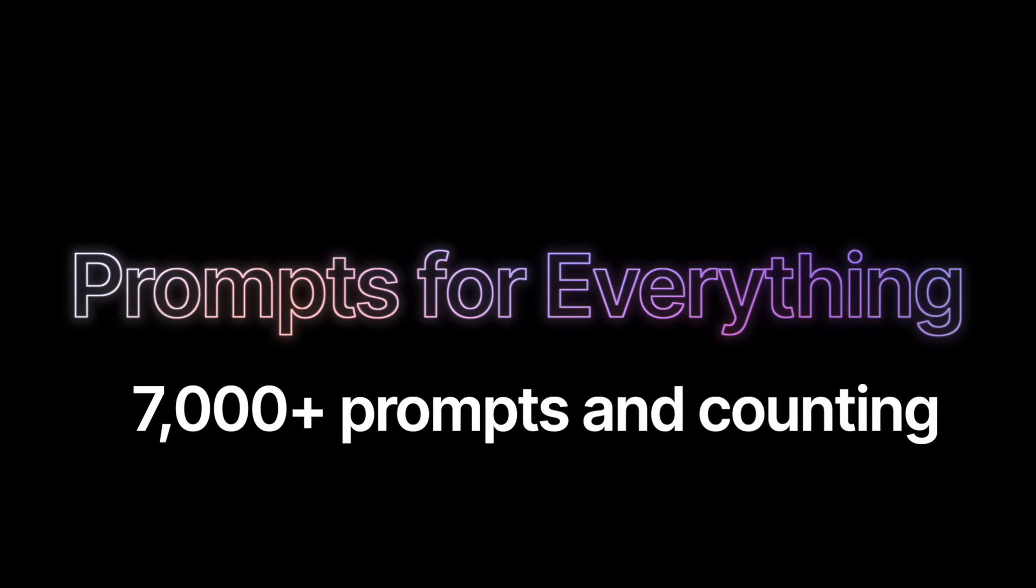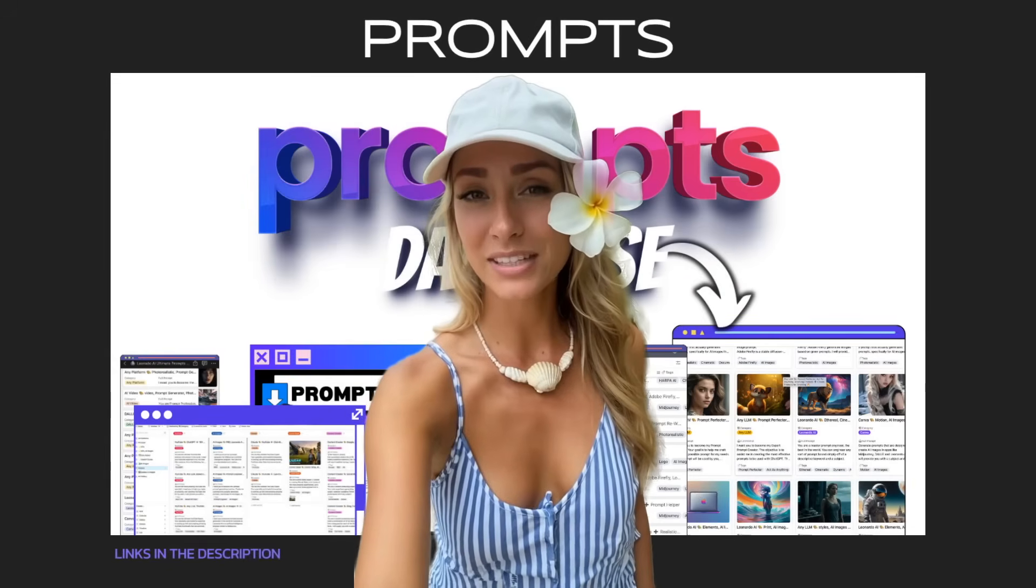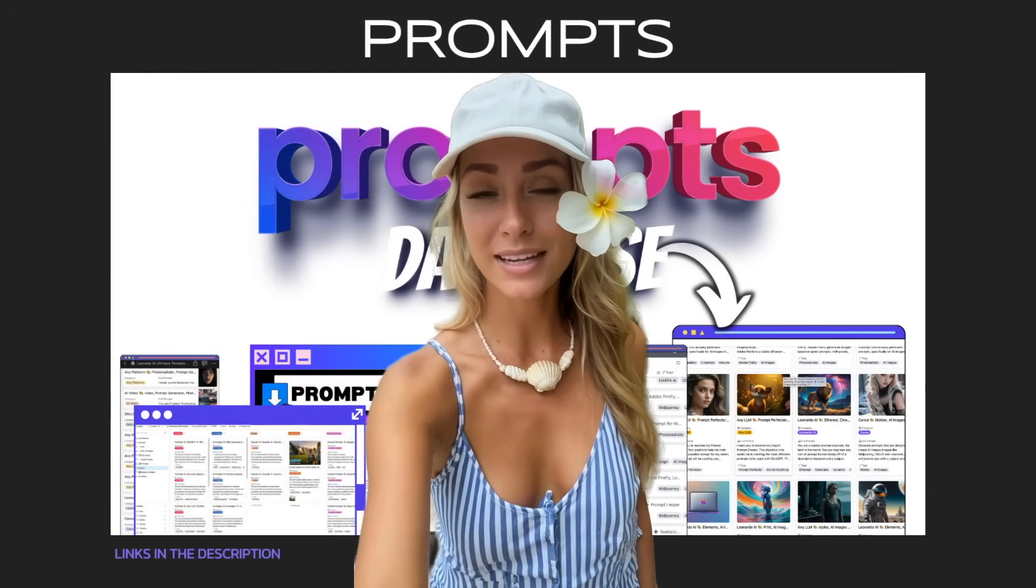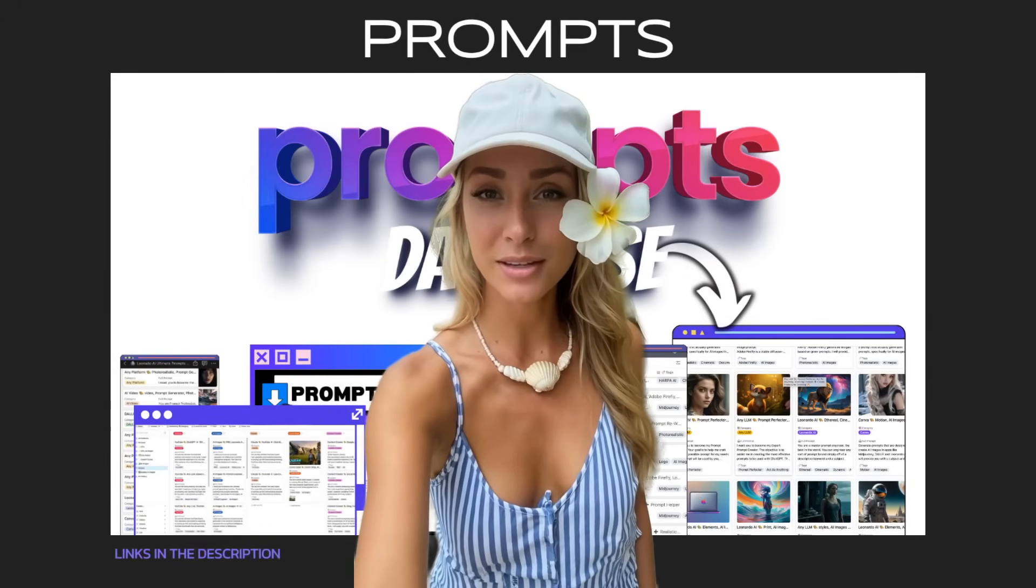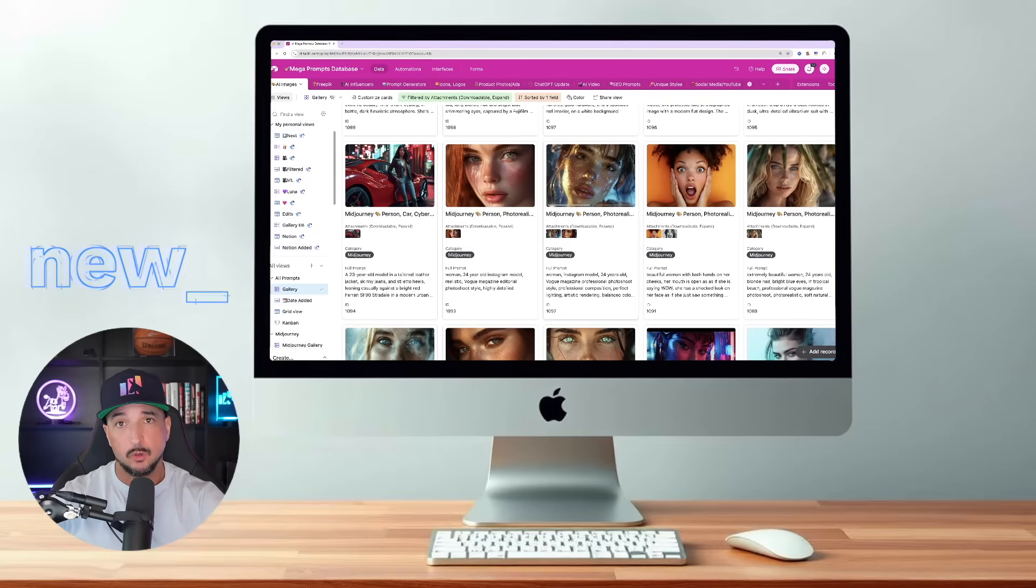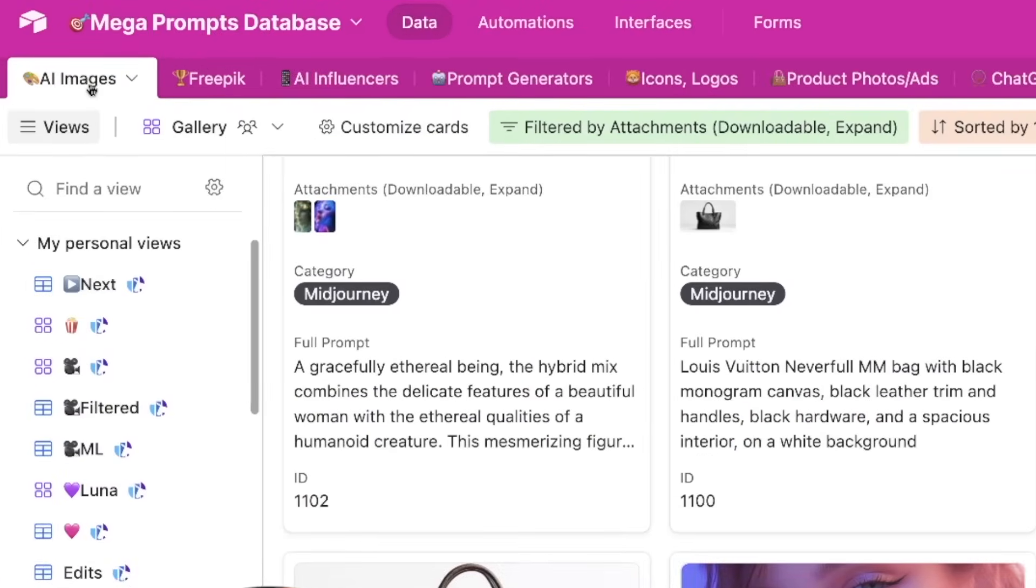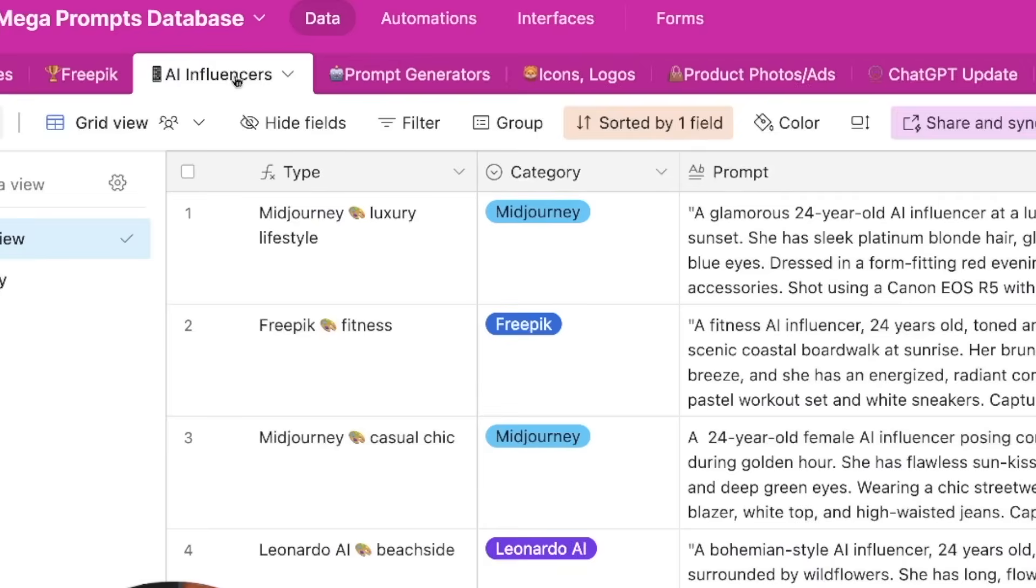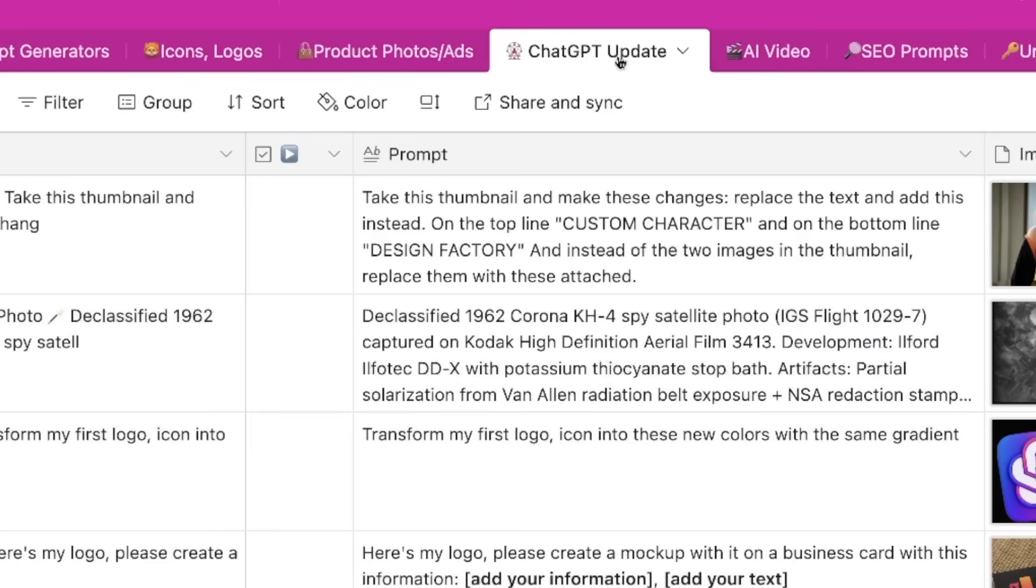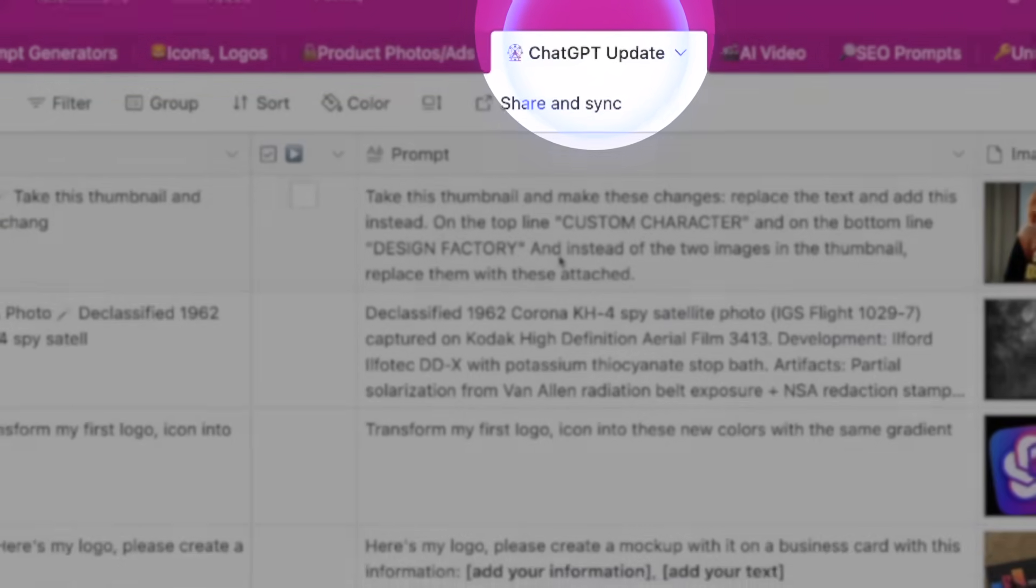We're going to head over here into my mega prompts database for amazing prompts databases with non-stop updates and lifetime access. Click the links in the description. If you do have access to this database you'll notice something new. Up here in the tabs right now I'm in AI Images, then Freepik AI Influencers, Prompt Generators.